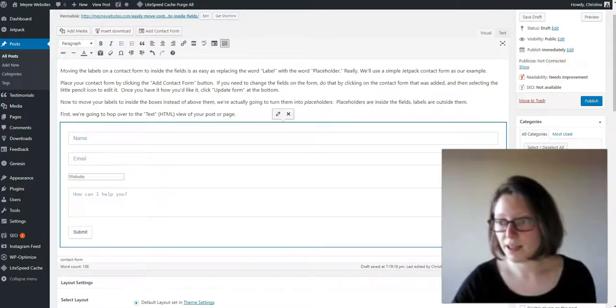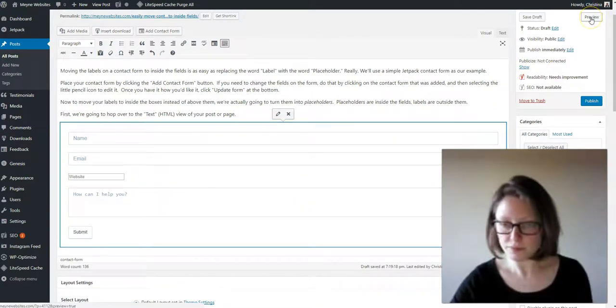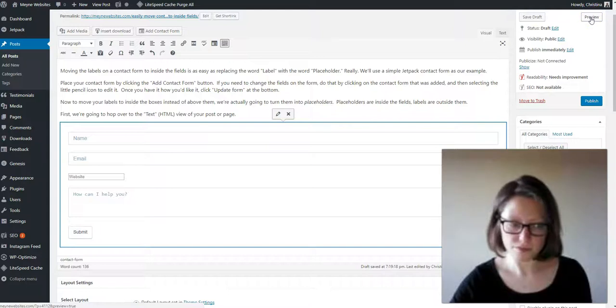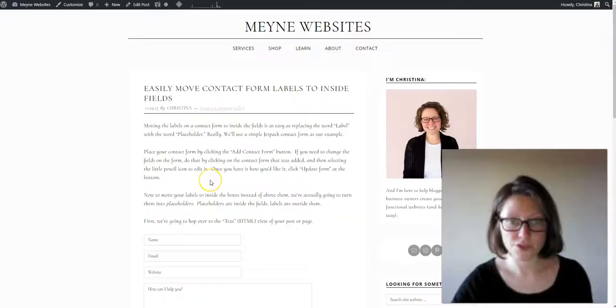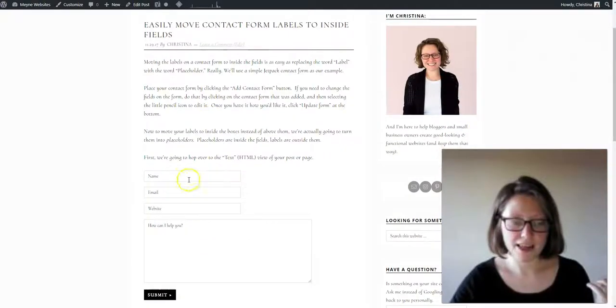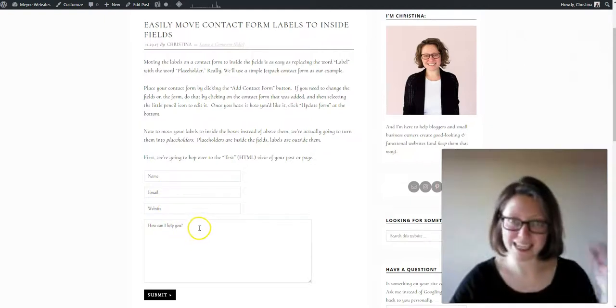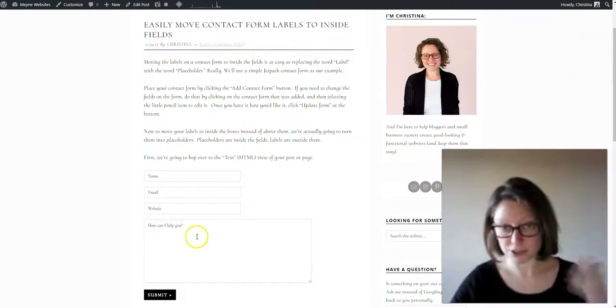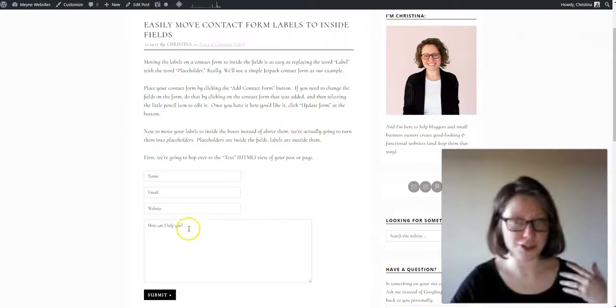Okay, and now let's click back to visual and you can see even in the preview they move to inside. Okay, so I will show you, let me move myself and I will show you a preview. So you can see now that name, email, and website and how can I help you are inside the boxes. They're now placeholders. That's how simple it is.